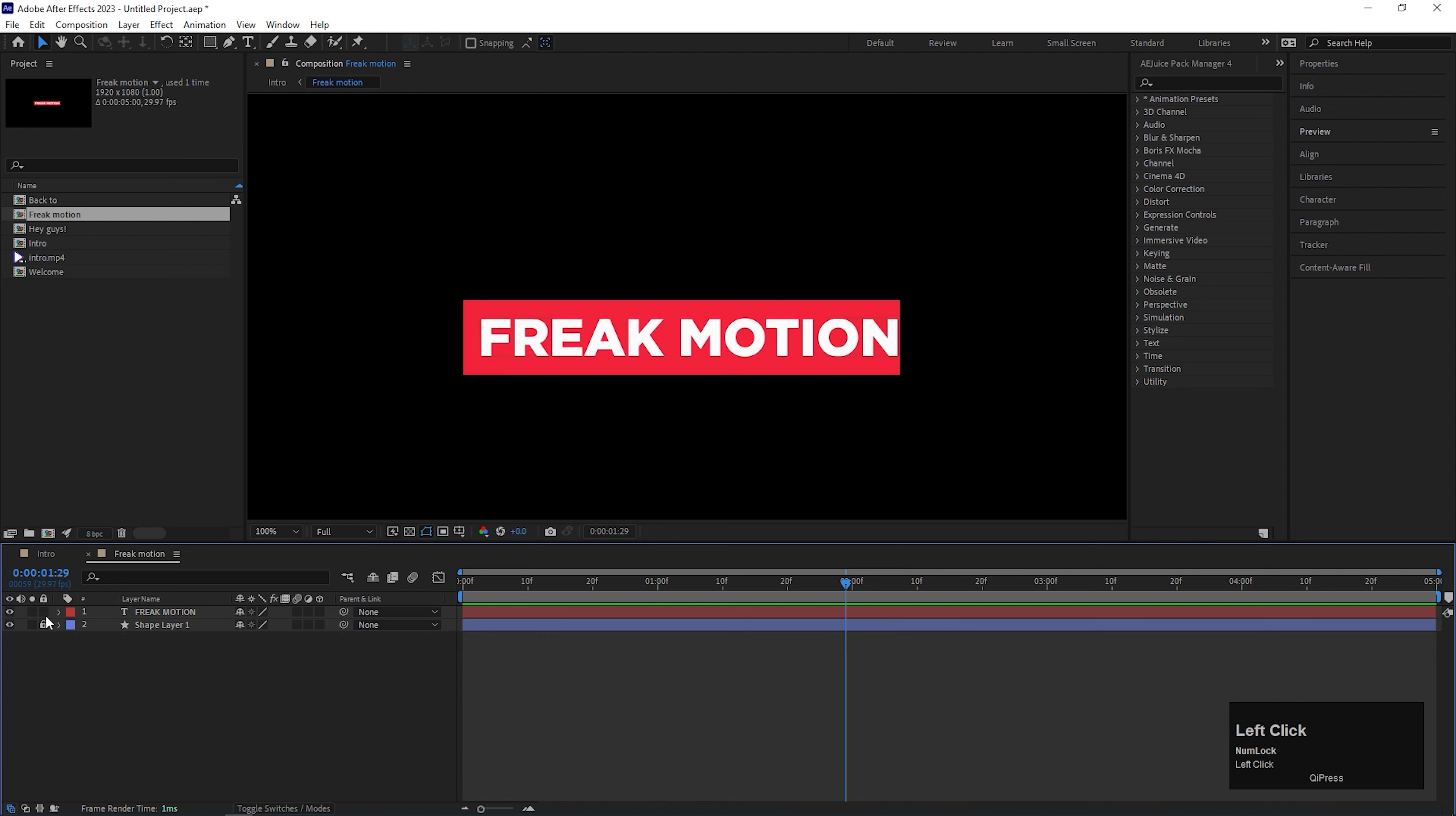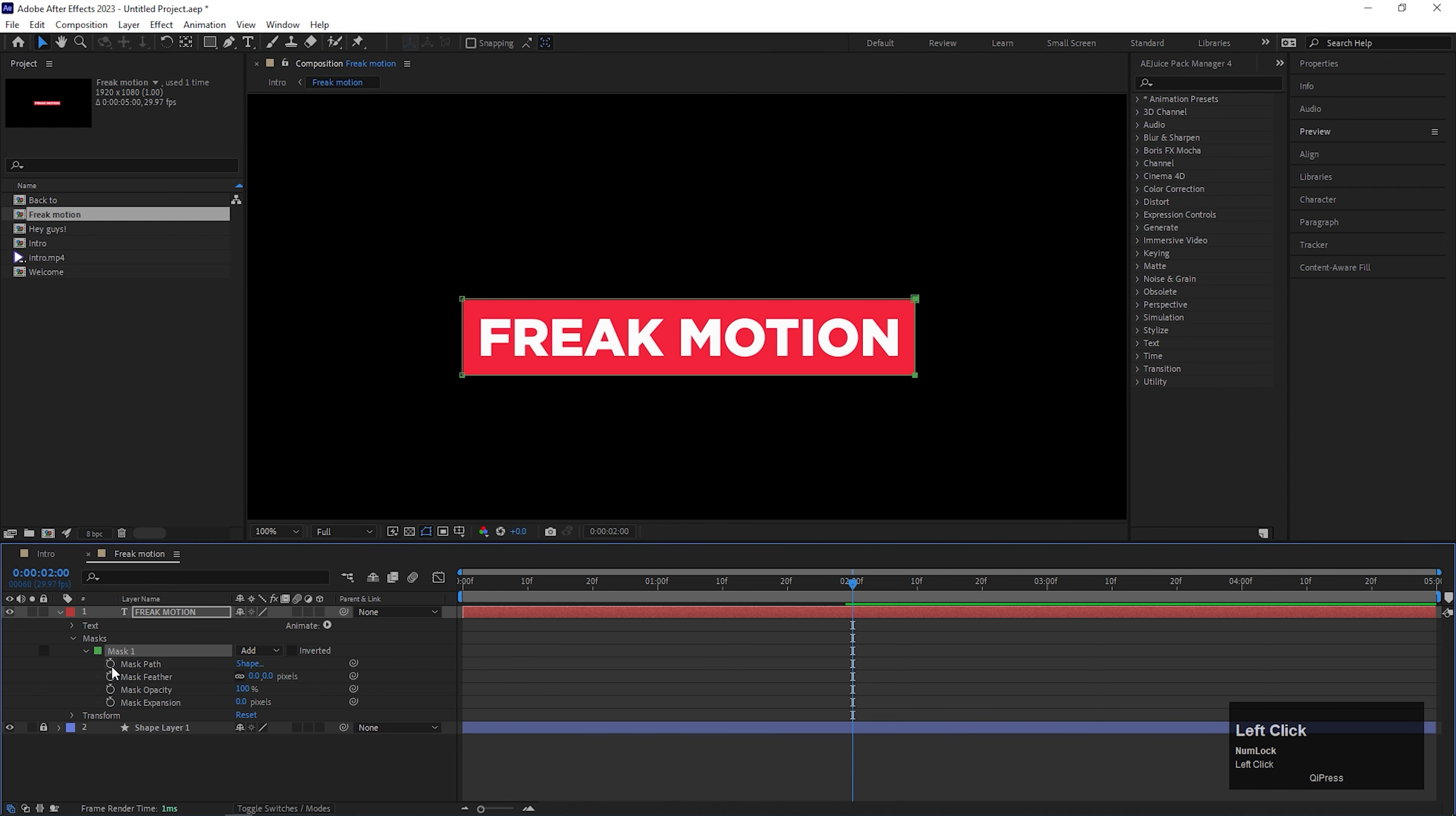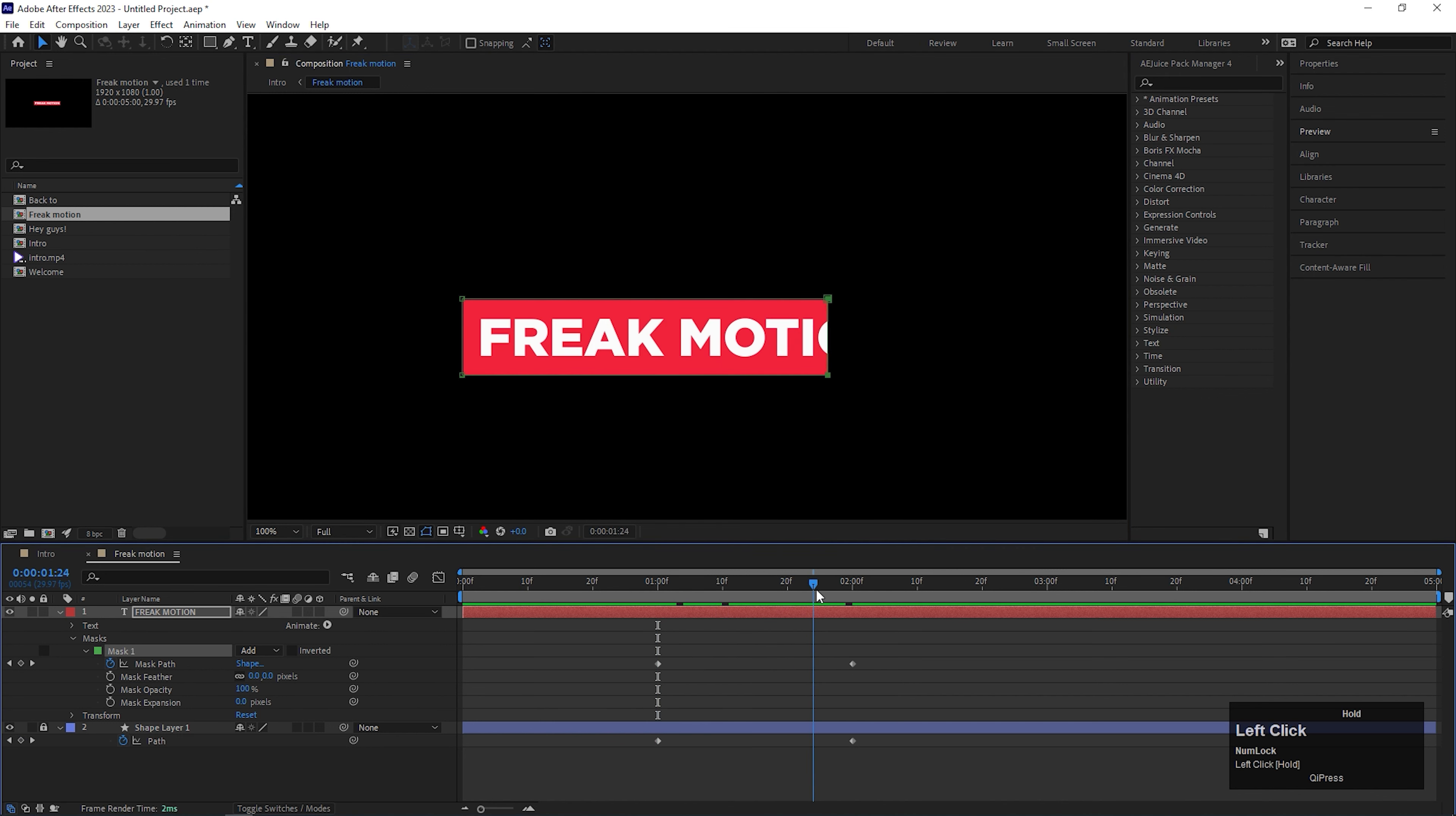Alright, let's animate the text. First select the text layer and create a mask like this. Try to keep the mask size same as the shape layer. Now open mask property and add a keyframe on the mask path at the 2 second duration. Then come back to the first frame and match these two points with the shape layer, just like this. After that, you should get this type of text animation on the text.